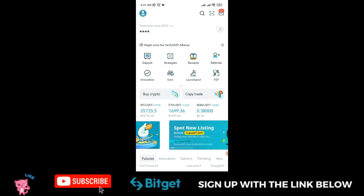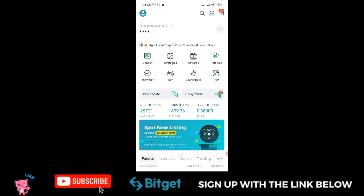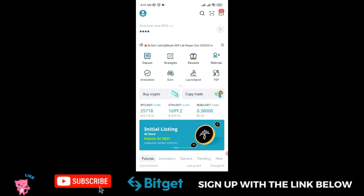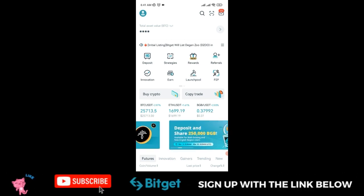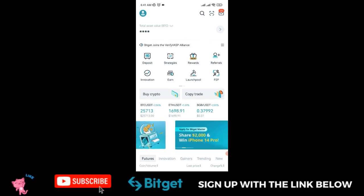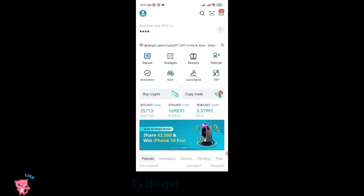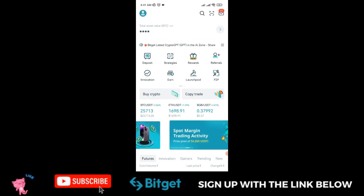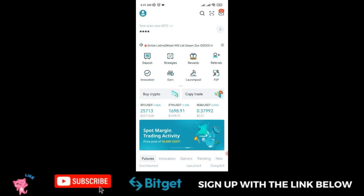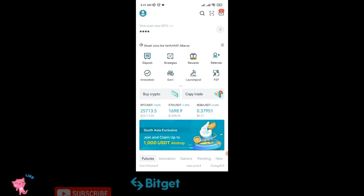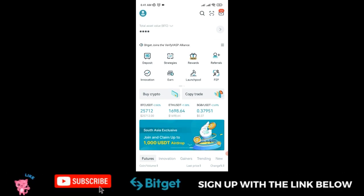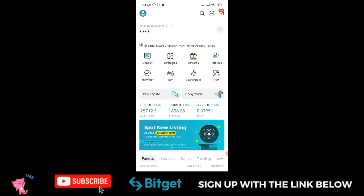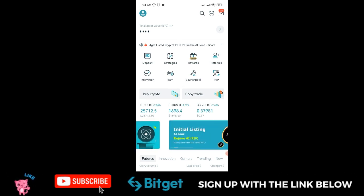Bitget just started a new P2P trading campaign for Africans. In this campaign, you can trade with your Nigerian Naira or Ghana Cedis, buy crypto on the P2P marketplace, and stand a chance to win bonuses that Bitget is giving out.